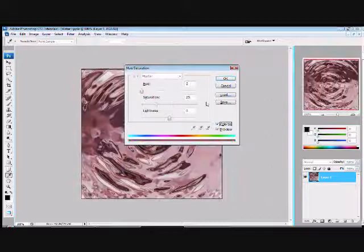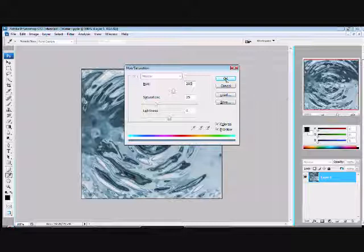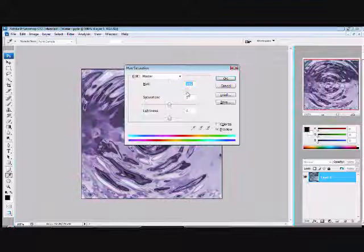Then, to make it look more like Water, press Ctrl U again, Colorize, make the Hue 205 for normal Water, hit OK. There you go.